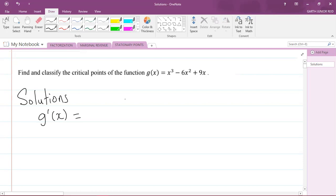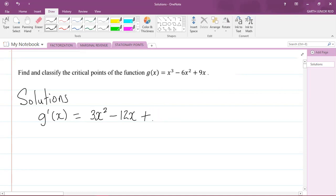The first thing you do is find the derivative of the function using the power rule. Carry down the power 3, multiplied by x, decrease the power by one to get 2. Then minus: carry down the power, multiply by the number in front — 6 times 2 is 12 — decrease the power by one to get x to the 1. Plus 9x: carry down the power, decrease by one, giving x to the zero which is 1, so we just have 9 as a constant. Therefore g'(x) = 3x² - 12x + 9.